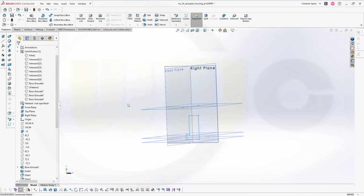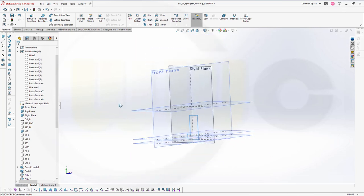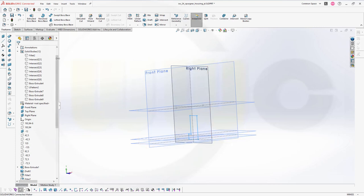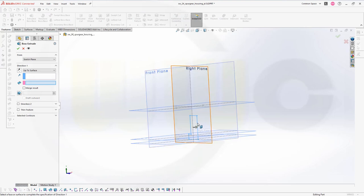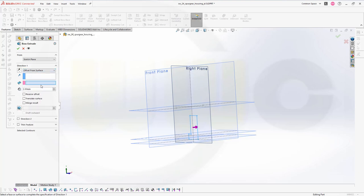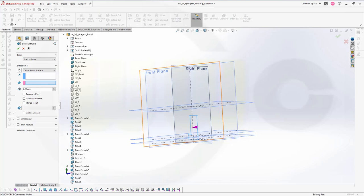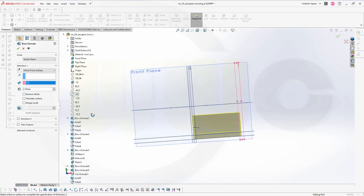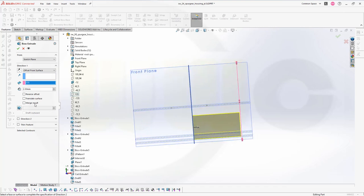This should be an extrude with an offset again. And, that offset should be from the 135 plane plus 2 mm. Let's go for an extrude for space. Select that sketch here. It's already selected. Go for offset from surface. The surface would be, in this case, this one here. It should be, so reverse the offset. It should be 2 mm more. Great.